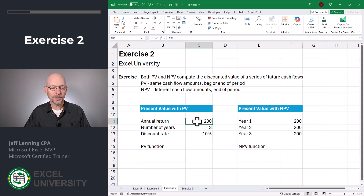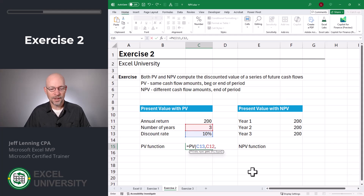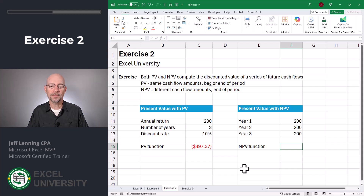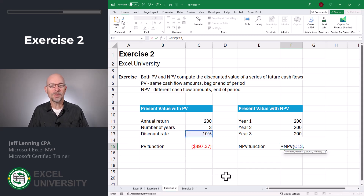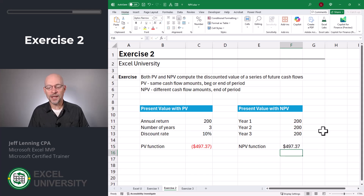Let's compare these two functions. Here we receive $200 per year for the next three years, and our assumed discount rate is 10%. Equals PV — the rate is in C13, the number of periods is in C12, and the payment is in C11. Close the function and enter — we get 497. Now with the NPV function: equals NPV, the rate is in C13, and instead of the number of years and annual return, we select the range F11 to F13. Close and enter — we also get 497.